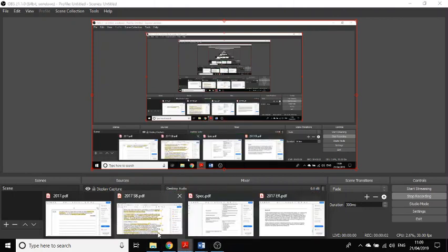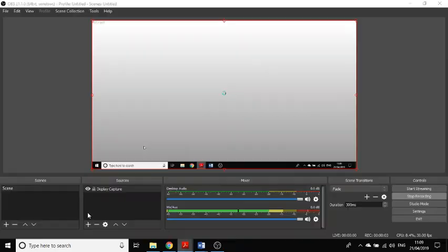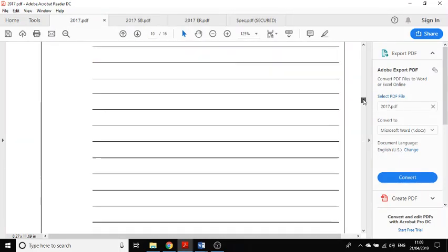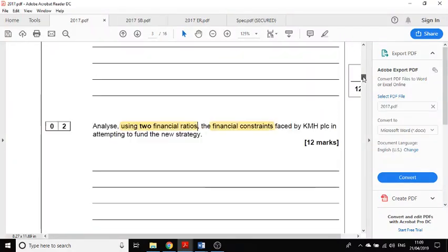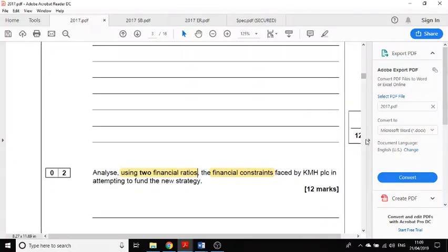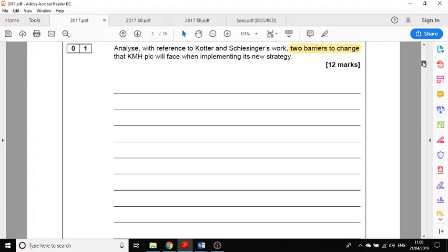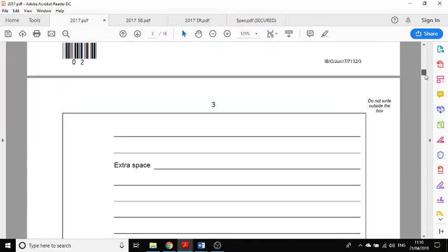Hi, this is Mr Evans. This video is going to look at a 24-mark question in Paper 3. It's really important for you to answer the questions properly. In Paper 3 it's all based on the case study, so in every single question you need to use the case study. The first five questions are all about the case study business KMH.